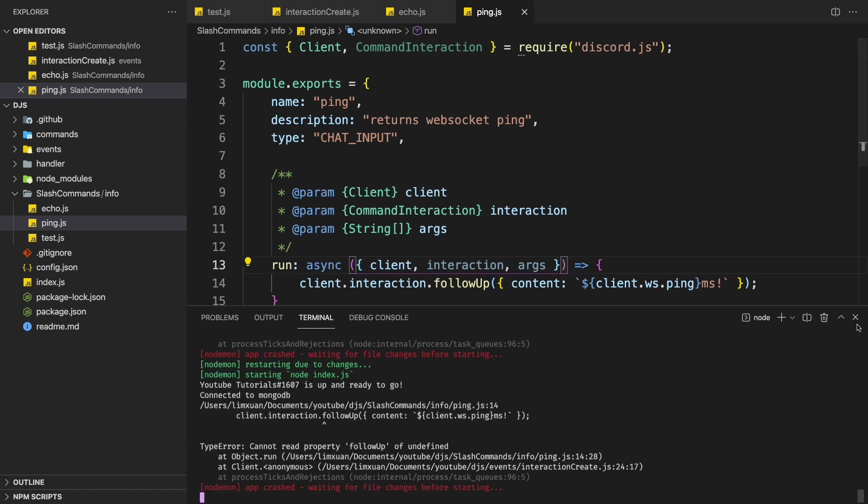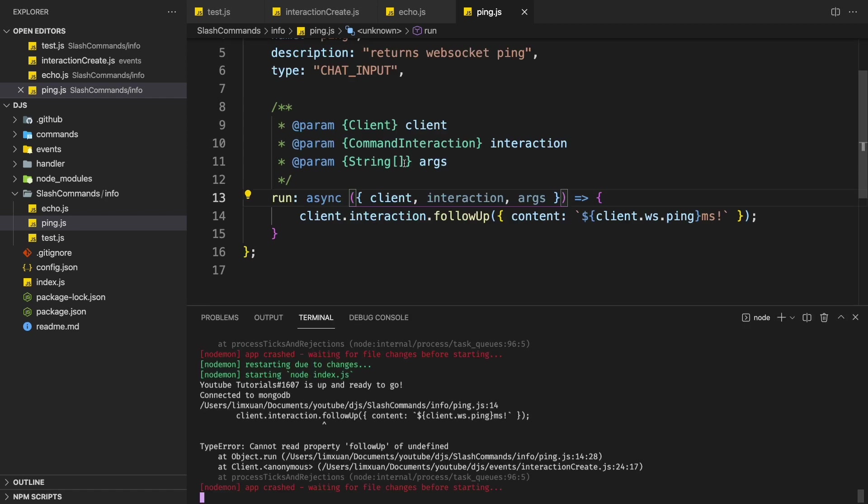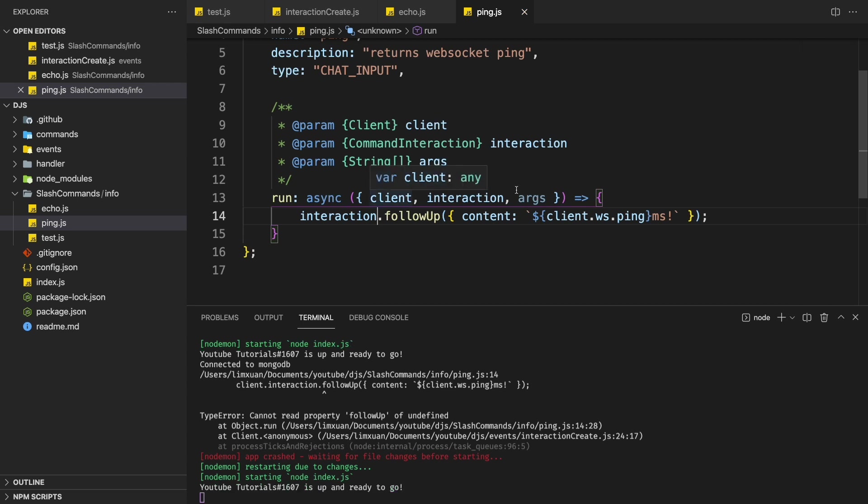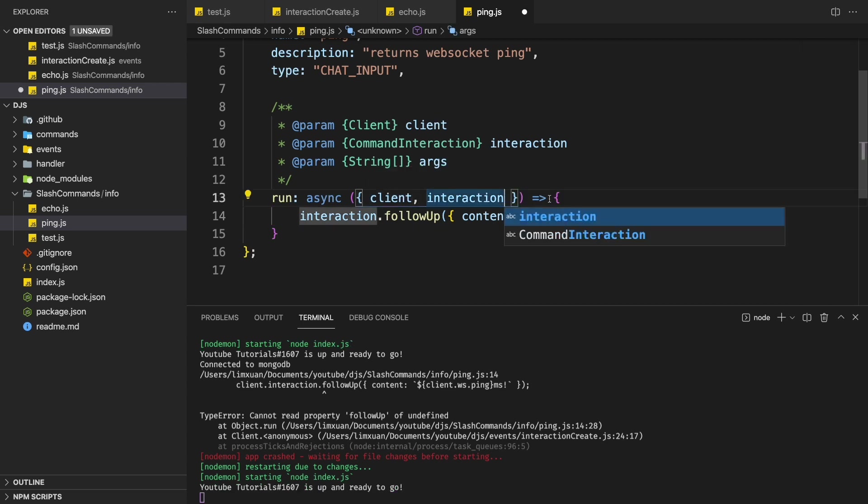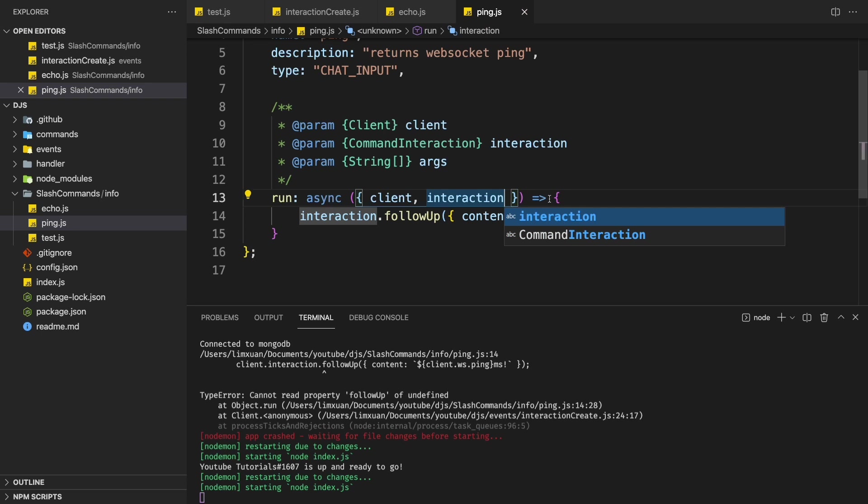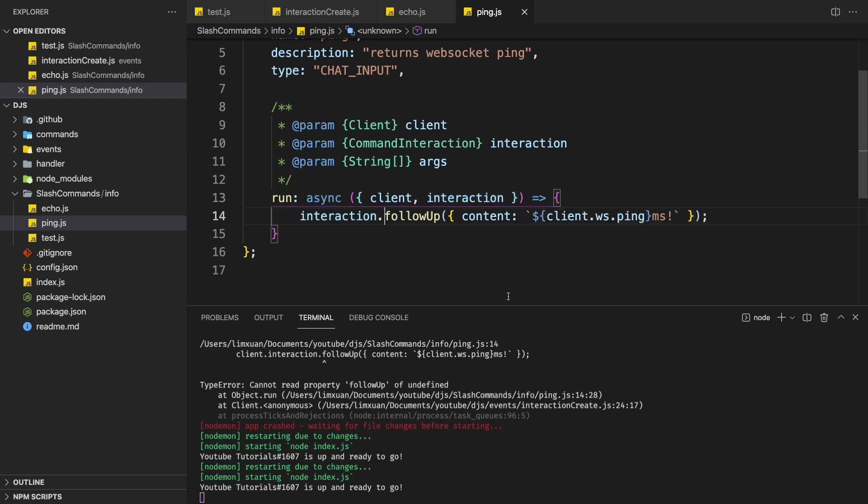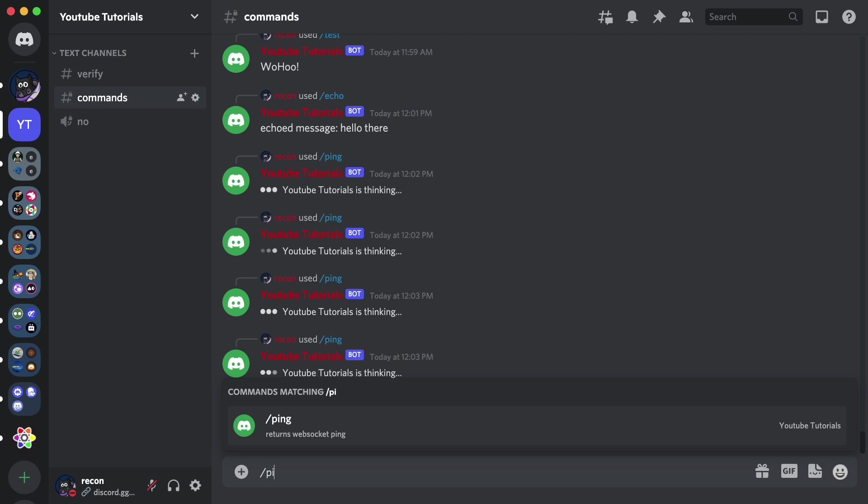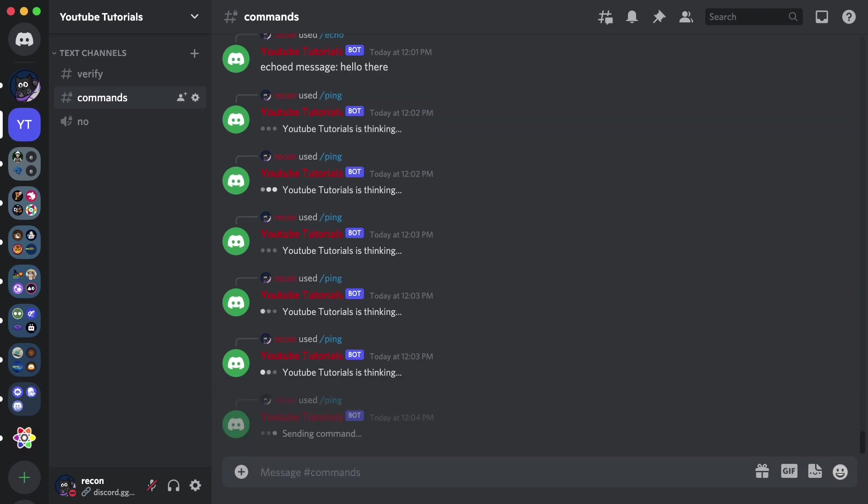One more thing. I don't know why am I doing client interaction or follow up. It shouldn't be this. It should be interaction or follow up. Alright. So let's just test this out again. Once again, if you're not using args, you can just remove it. So it's going to make your code way more cleaner. So let's just test this out again, slash ping. Alright. We can get our ping back.